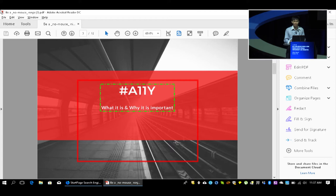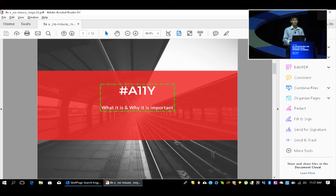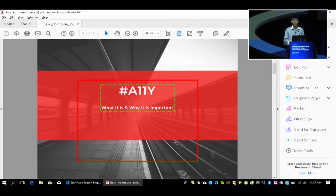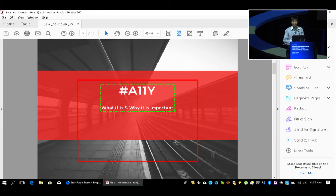Accessibility, simply put, is the practice of making your product or service usable by as many people as possible. In the context of a website, it could be ensuring that it works well for someone who is visually impaired using screen reader software, which I will soon demonstrate, or ensuring that it is responsively designed for someone using screen magnification or a mobile device.